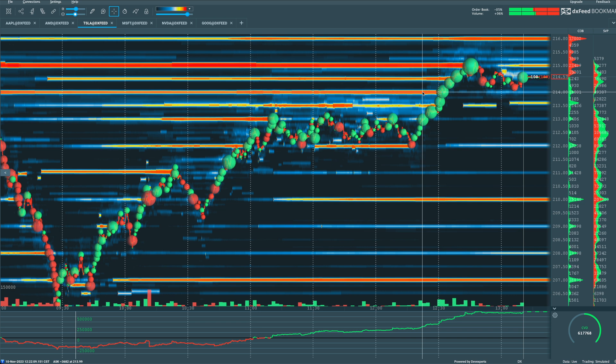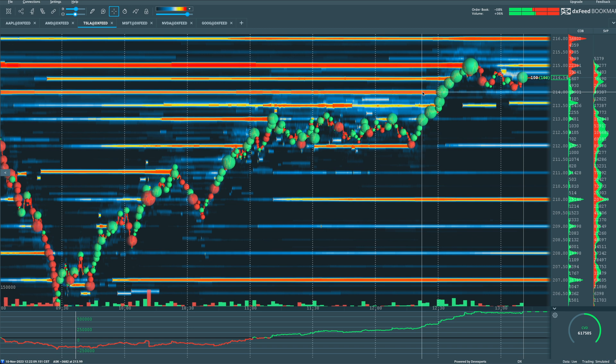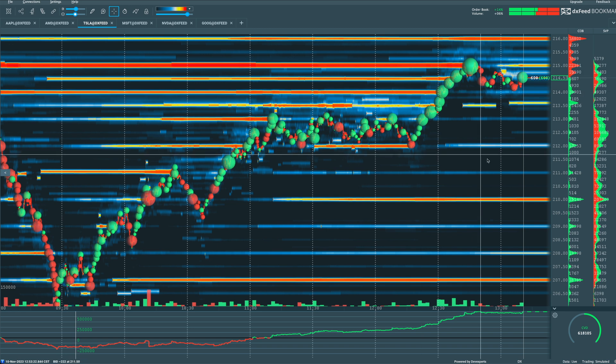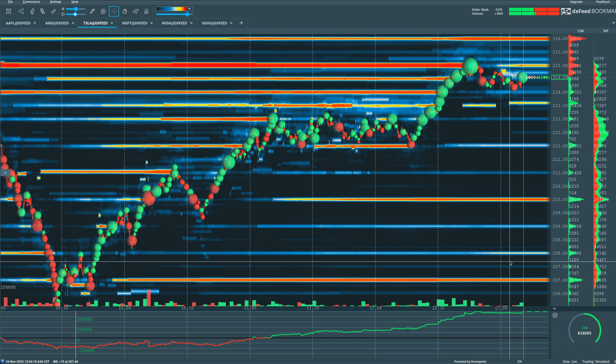And the same goes for the downside. If we don't have large volume dots, in that case, you'd want to be seeing where you'd look to see red volume dots as we're selling off. If we don't see aggressive sellers, it's going to be difficult to break through some of the larger areas of liquidity to the downside if we have a lot of them stacking up to the downside.